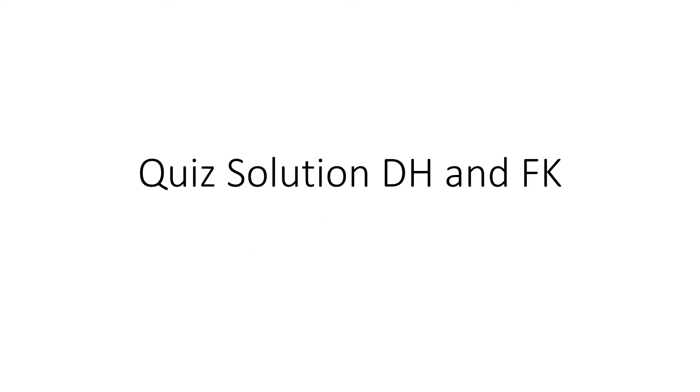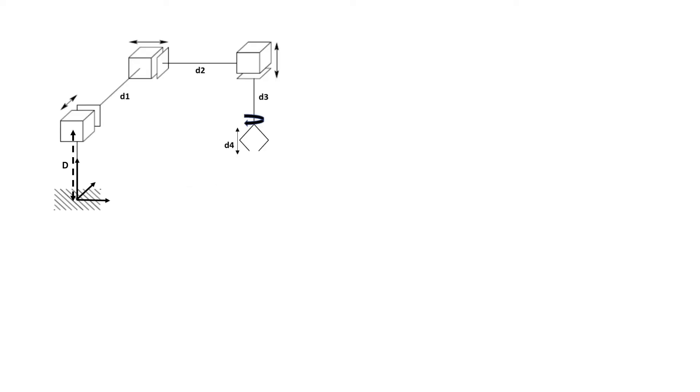Assalamualaikum warahmatullahi wabarakatuh. In this video, we are going to discuss the solution for the last quiz that we had on robotics. The quiz that we had was before the midterm break. So without further ado, let's go into the solution.